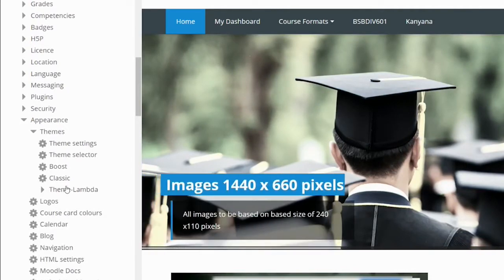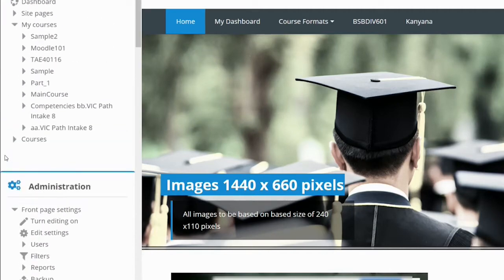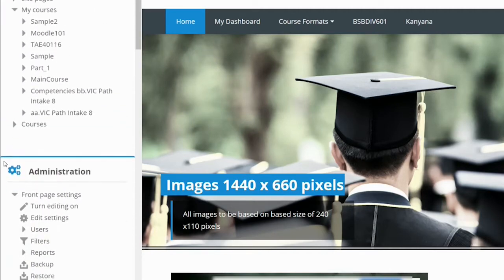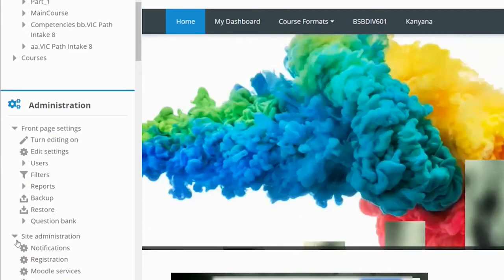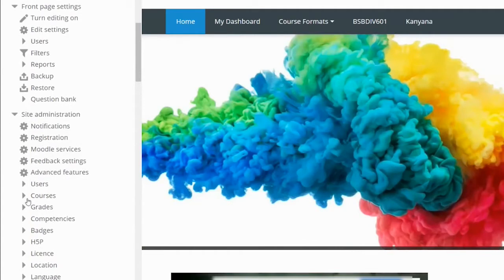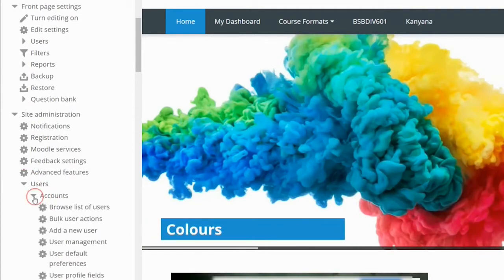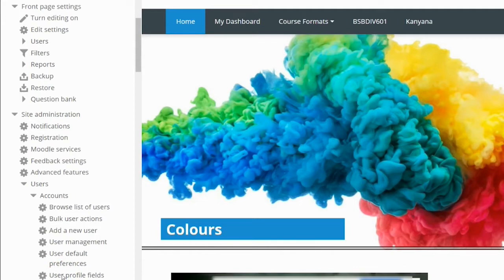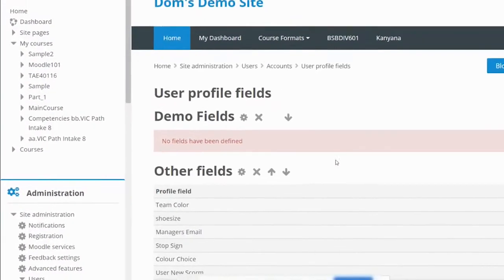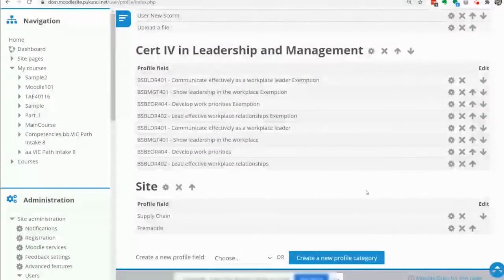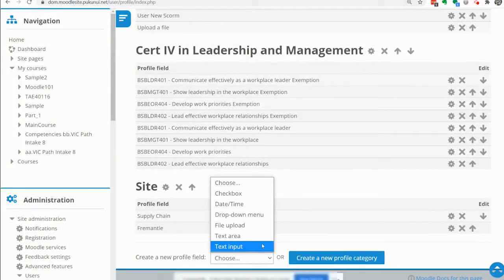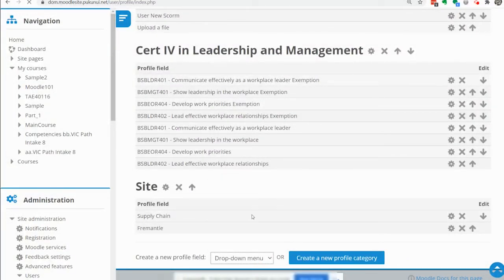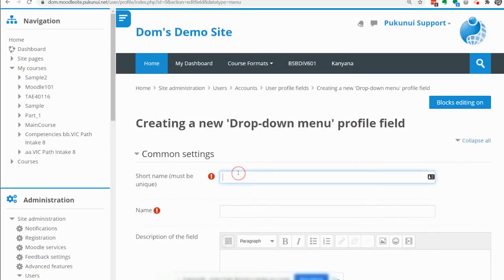The next thing is we will need a profile field for the user so we are going to site administration, users, accounts, user profile fields and we are going to create a new profile field based on the drop down menu.